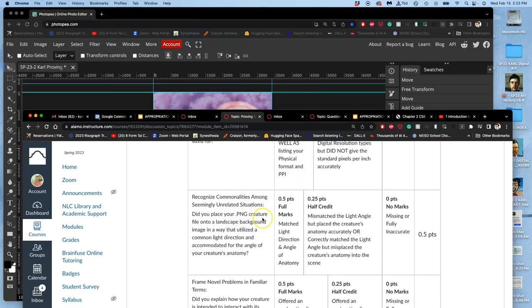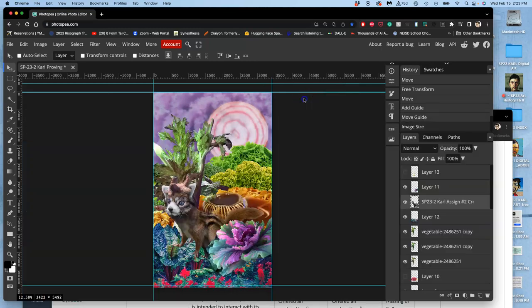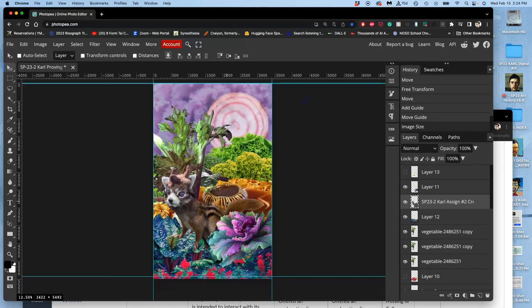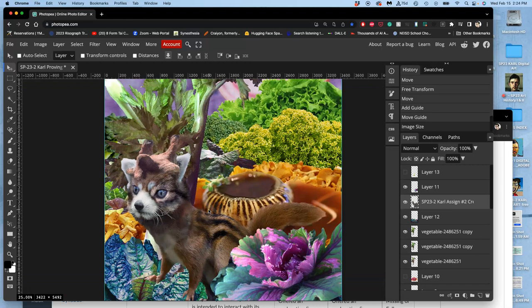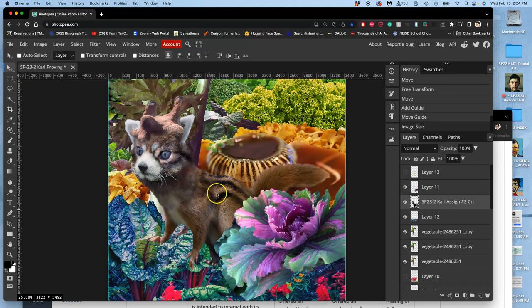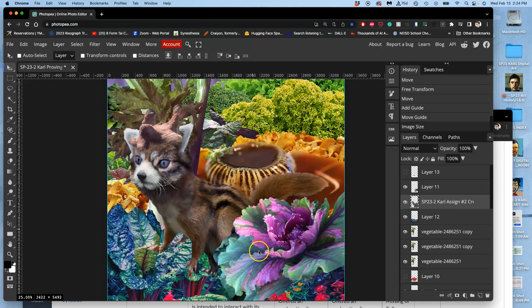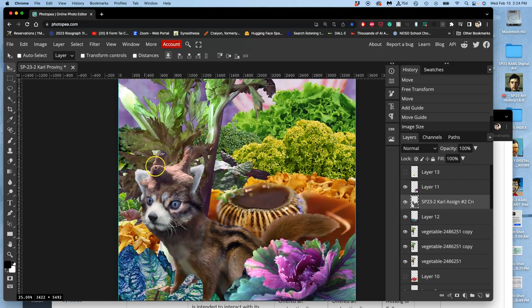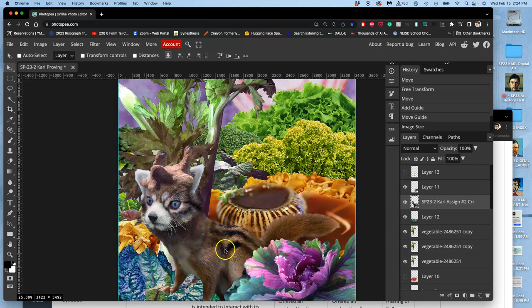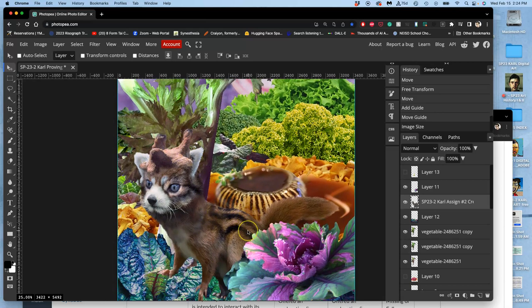Next is placing my PNG creature into the landscape in a way that utilizes a common light direction and accommodates for the angle of my creature's anatomy. So basically making it make sense in this setting. Do I have that yet? No. If I squint, my creature looks kind of dark and just flat lit. Whereas this cabbage blossom, these leaves, this foreground tree, all has a pretty bright light hitting the back of it. I have that bright light at the top of my creature, but I don't have it on the back of my creature.